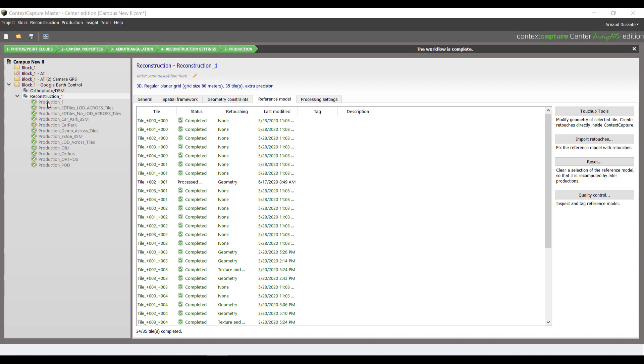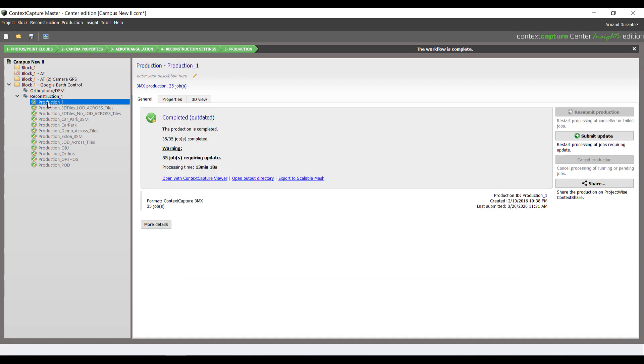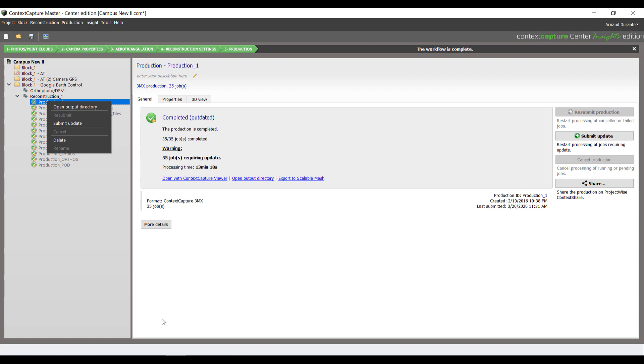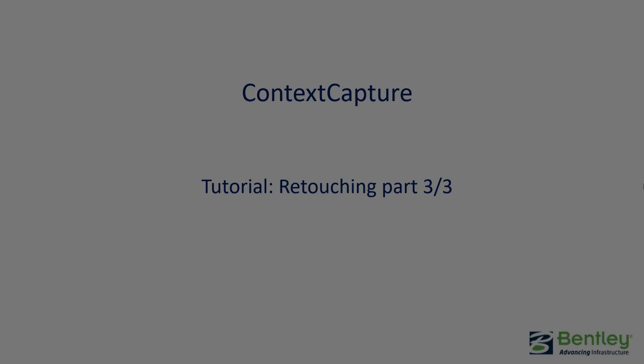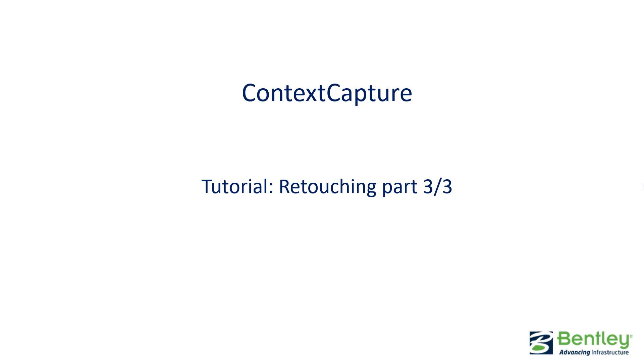There I will check my production, right-click and submit update so my production considers my touch-up. Thank you for attending this Context Capture tutorial, retouching part 3 of 3.